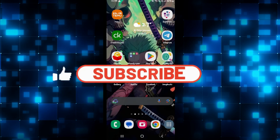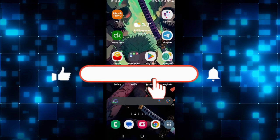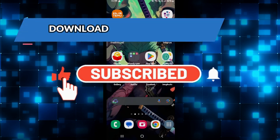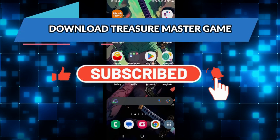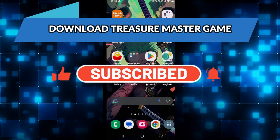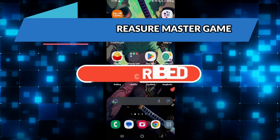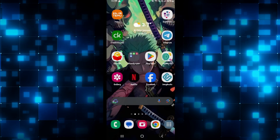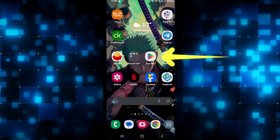Hello everyone and welcome back to another video from Crazy Gamer. In this video I'm going to show you how to download the Treasure Master game on your smartphone, so let's get started right away.